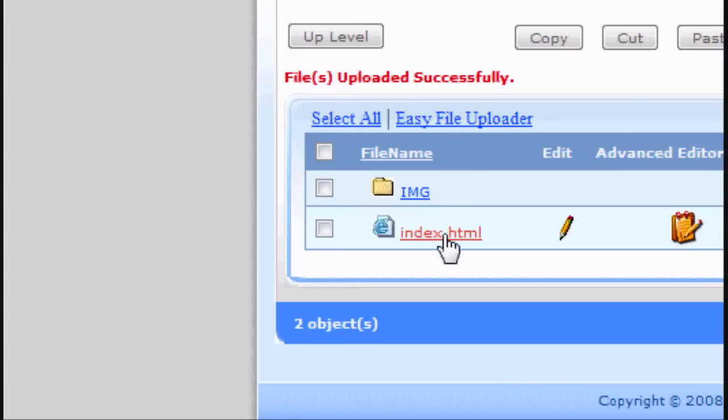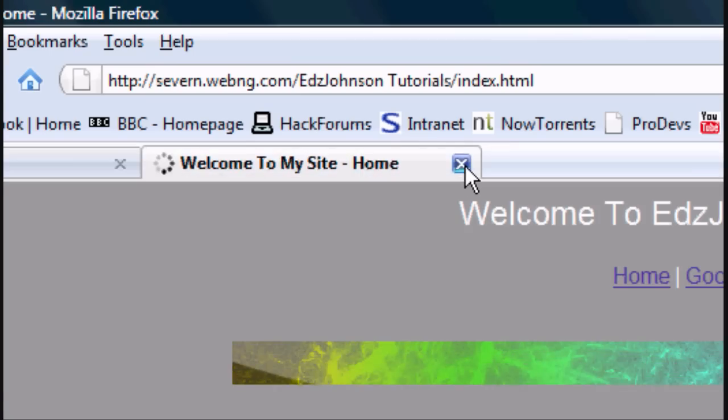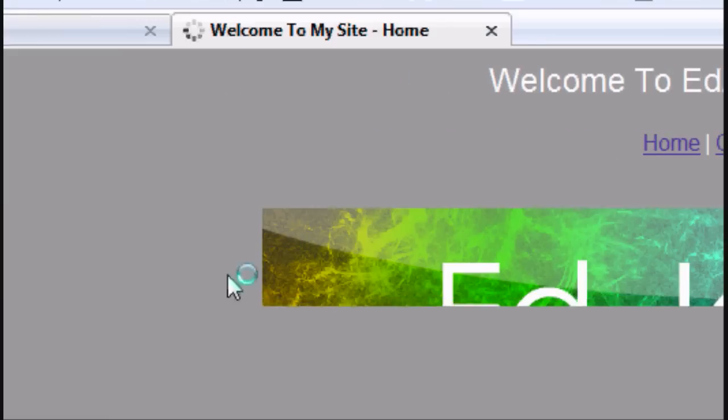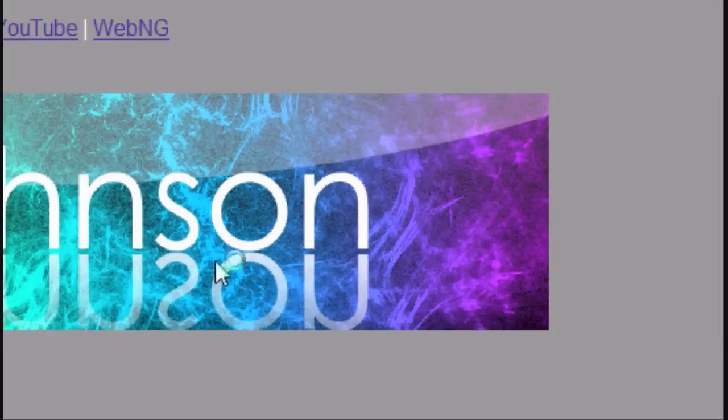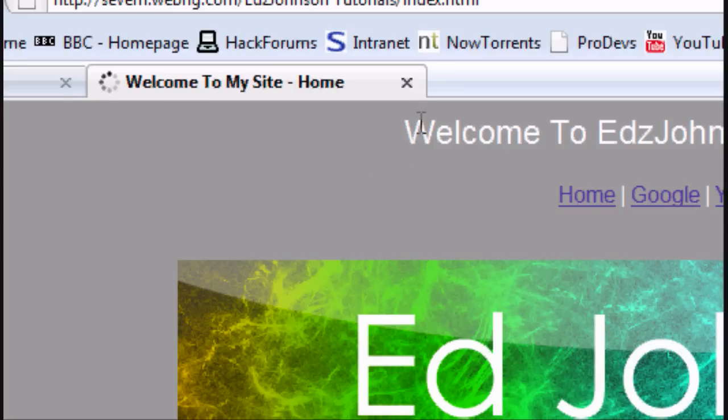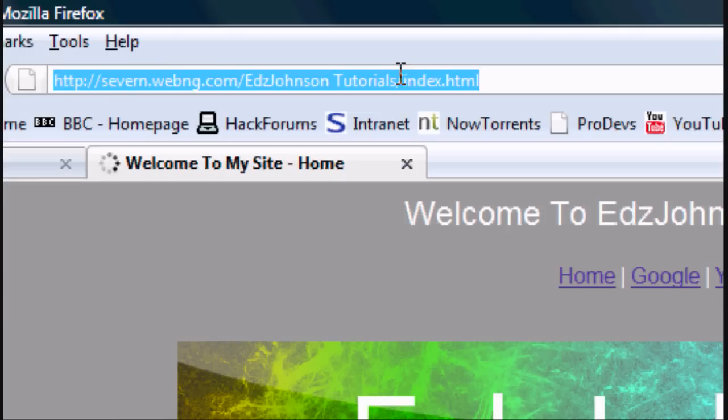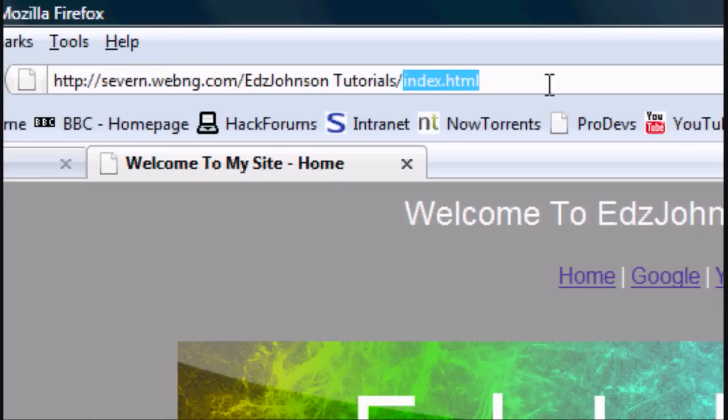And we'll go up a level. So back a level. And we'll click on index.html again. We'll close the old version. And there you go. The image has now appeared. It's now appeared. And that is our website address.